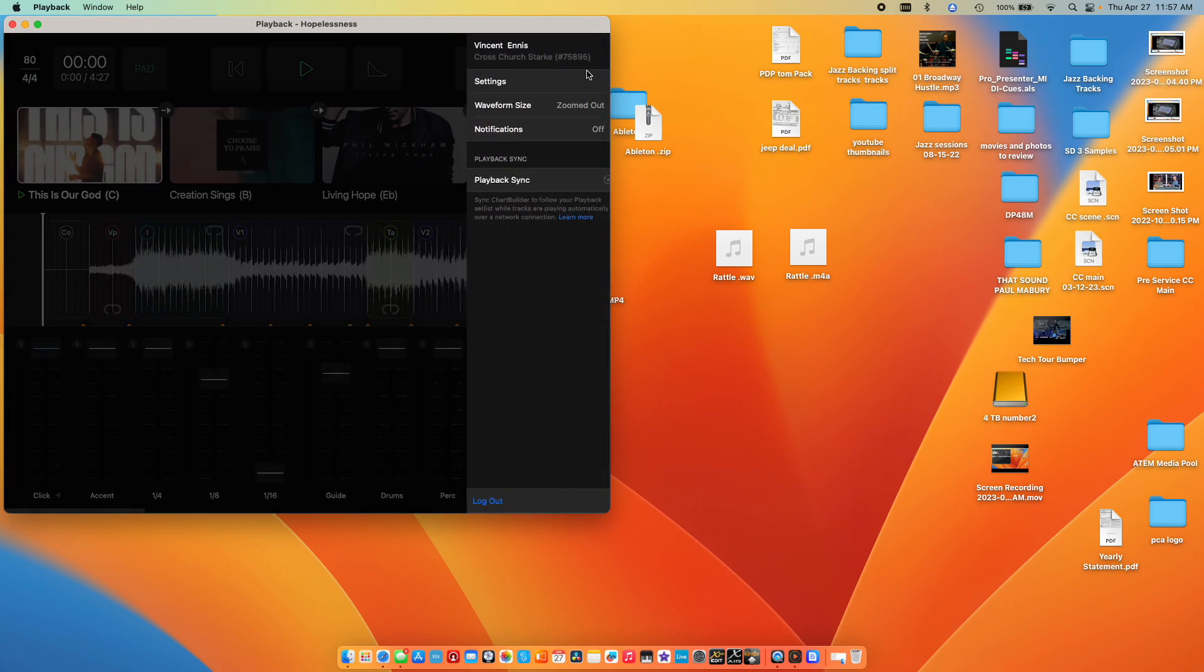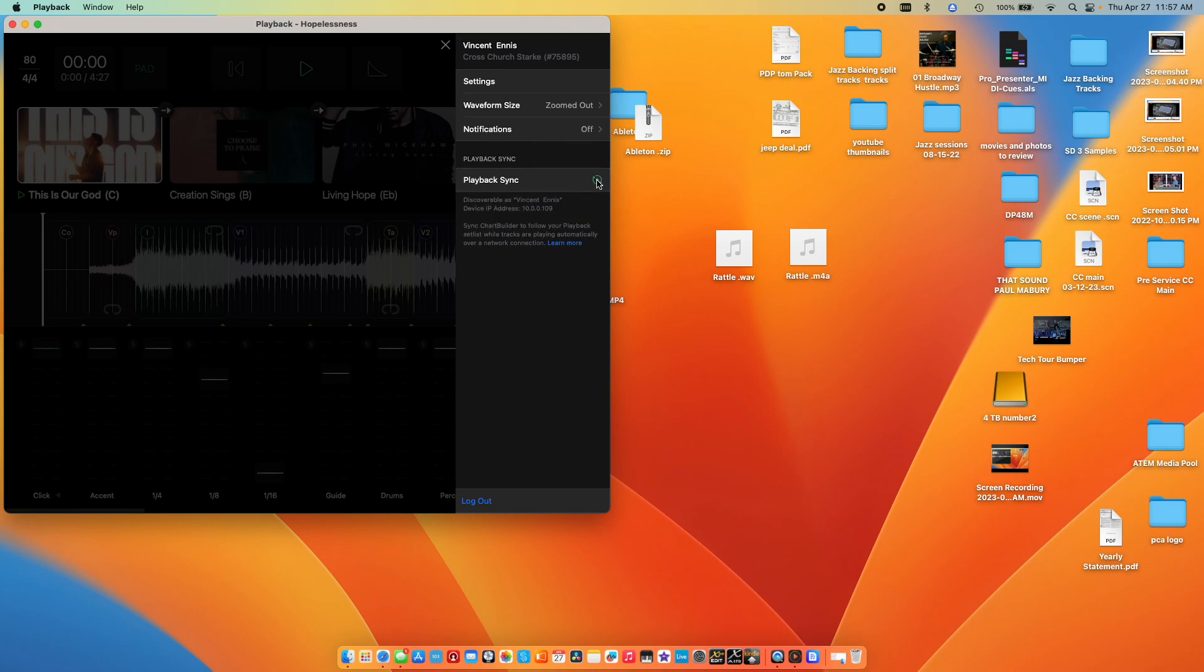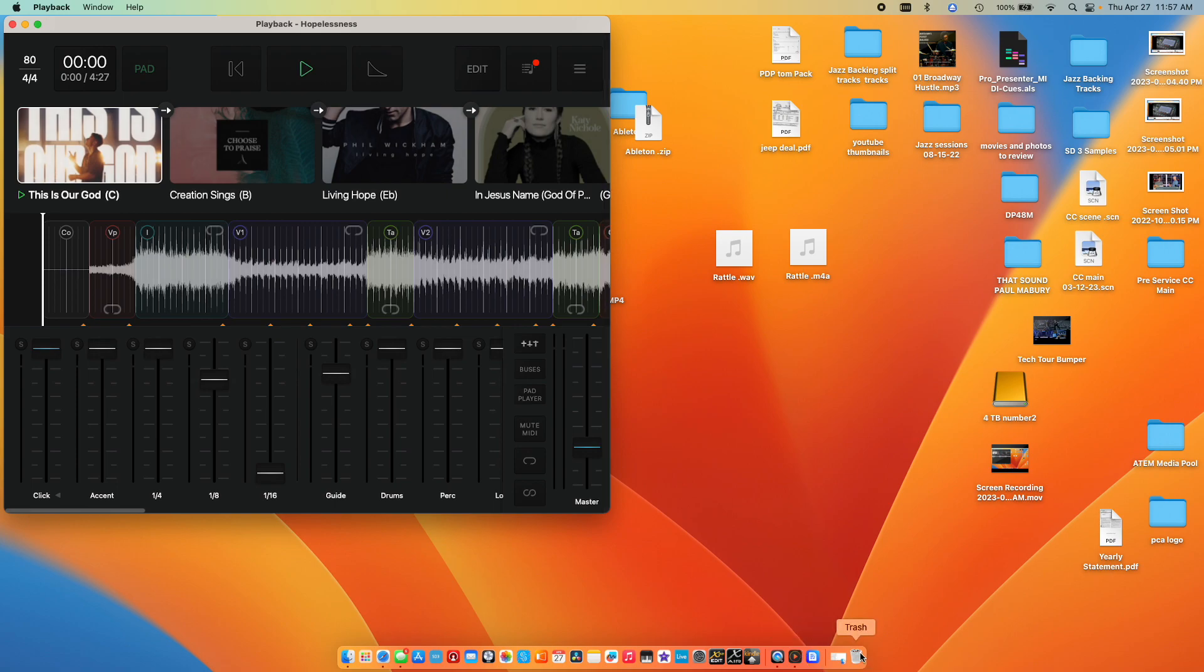So if you click up here in the settings, you'll see this thing called Playback Sync. I had no idea what it was for, but if you turn it on and your set list is not uploaded to the cloud, it's going to tell you you have to upload it to the cloud for this to work. So turn on Playback Sync and then this is the easy part.